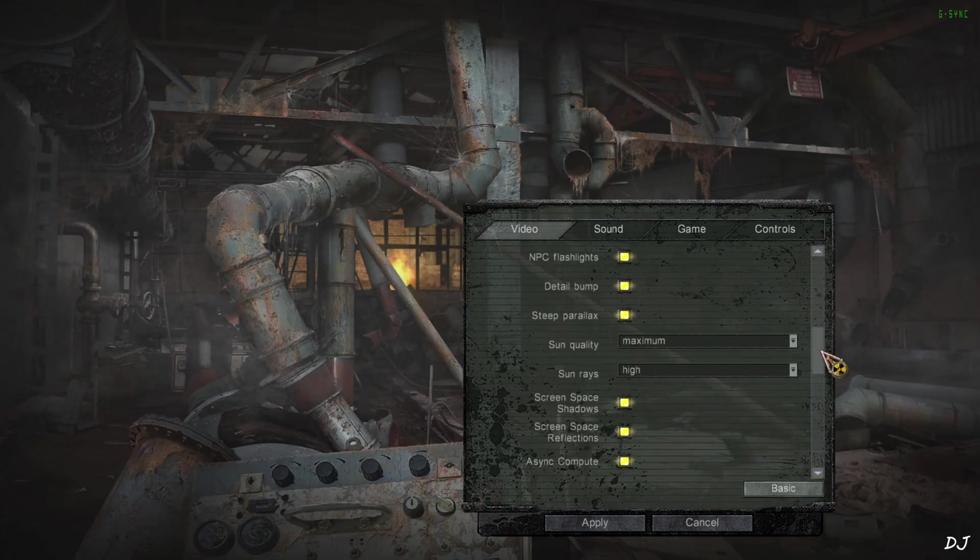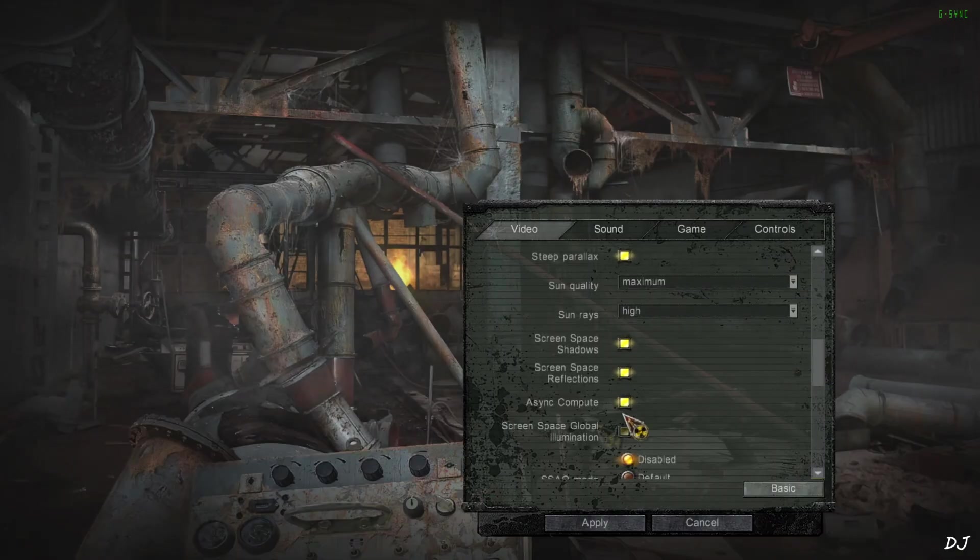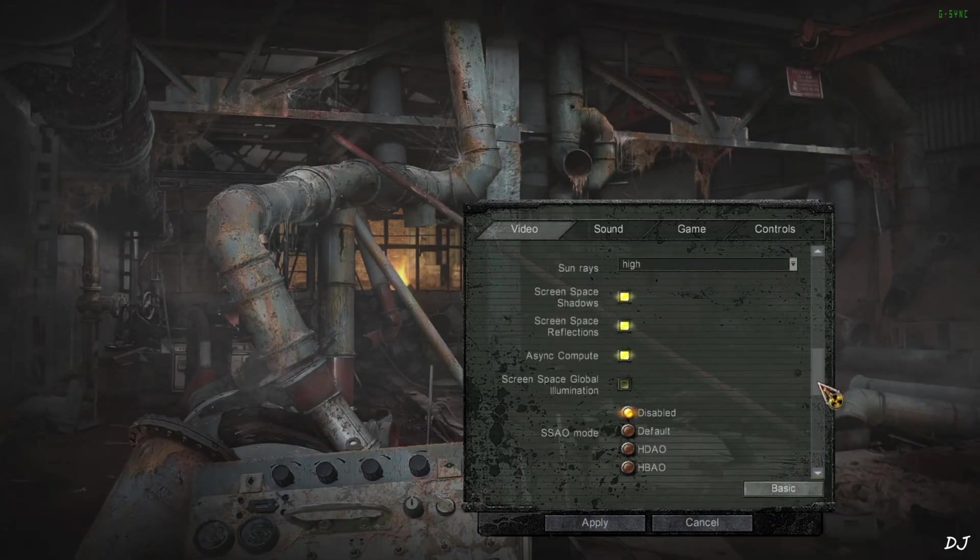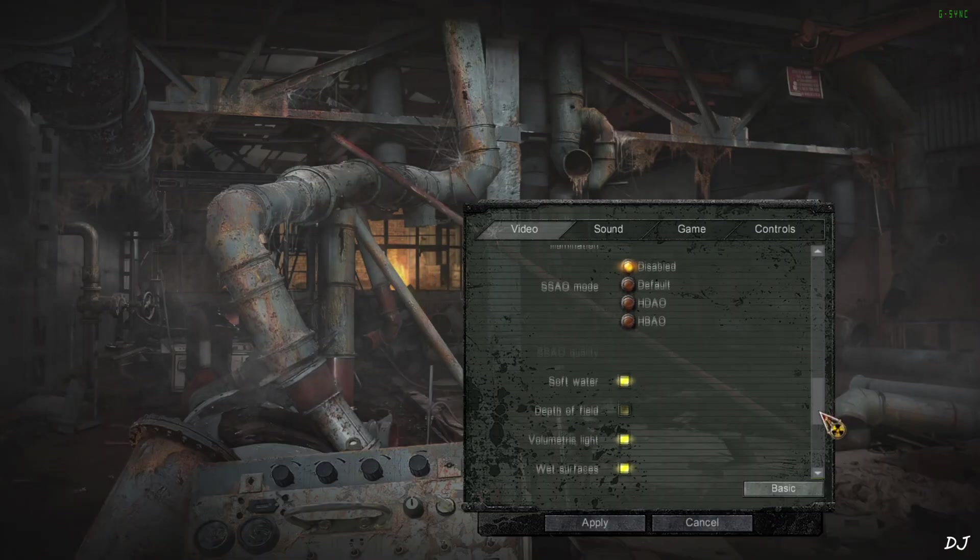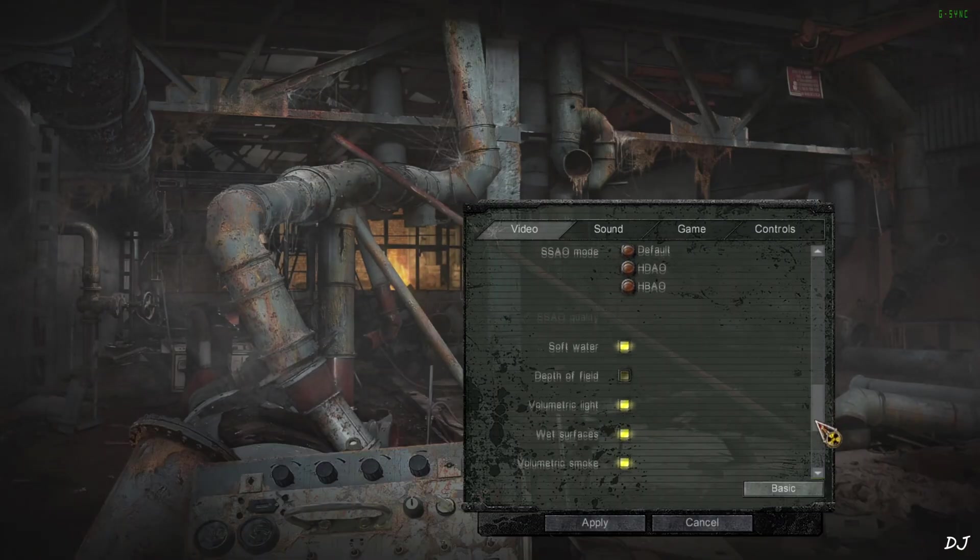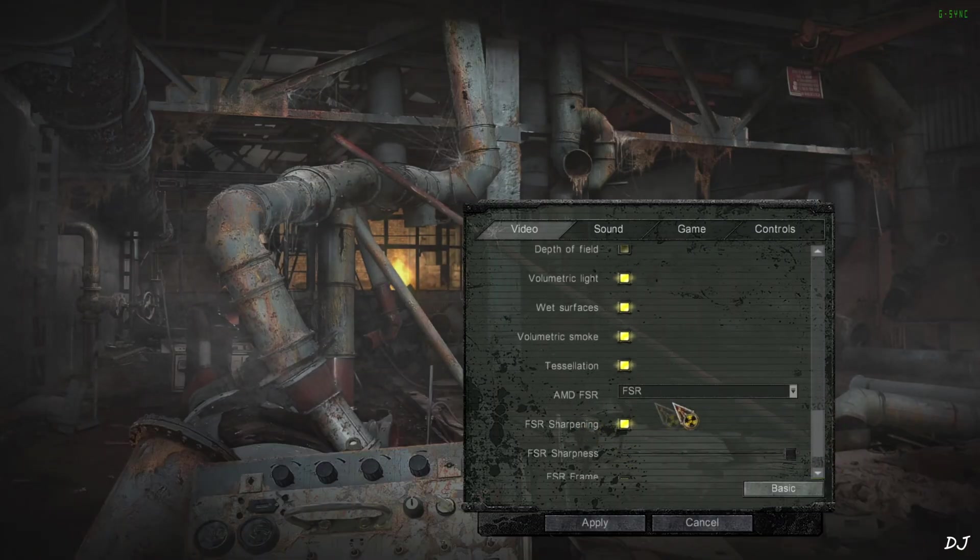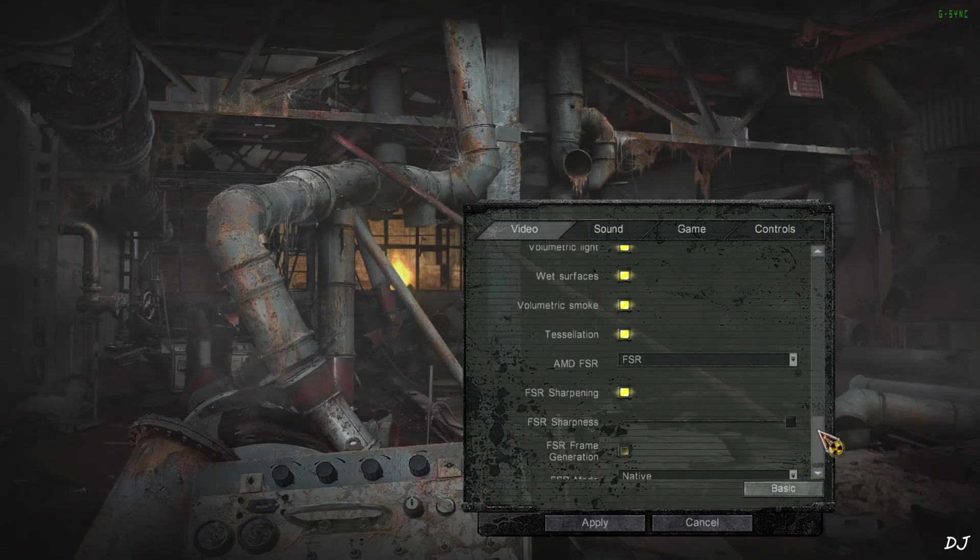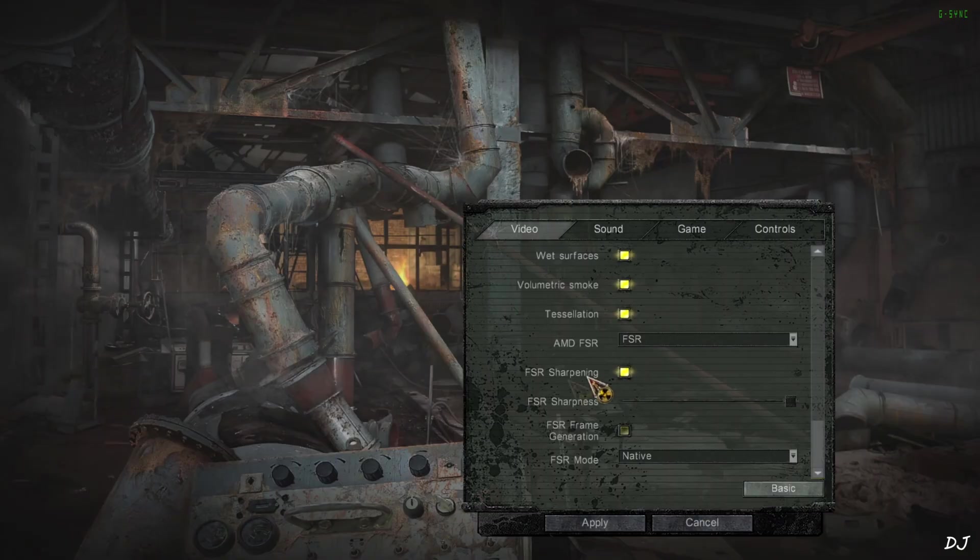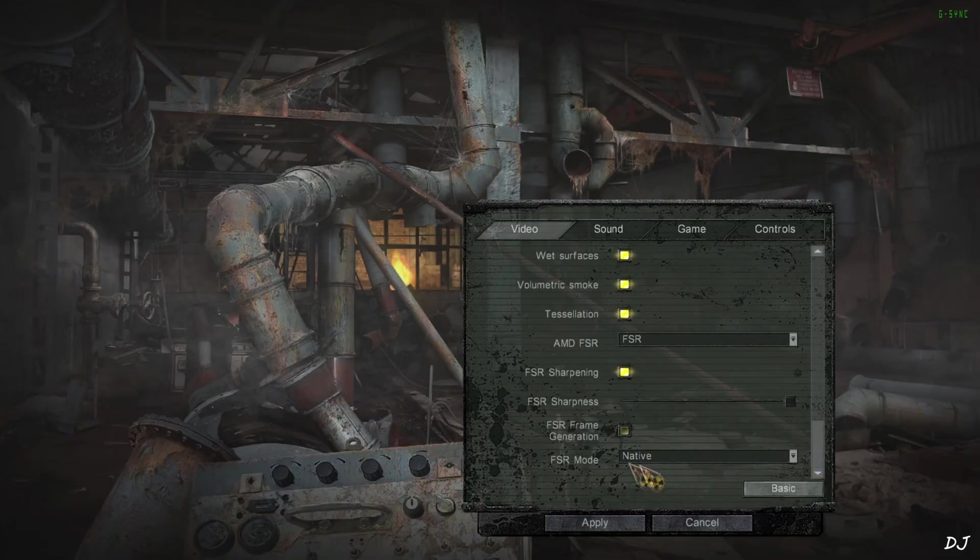From here I have disabled screen space global illumination to reduce blurriness. SSAO mode disabled. Depth of field disabled. AMD FSR set to FSR. OptiScaler mod will replace it with DLSS. FSR sharpening setting enabled, maxed out. FSR frame generation disabled for the time being. FSR mode set to native. This will enable DLAA version 4.